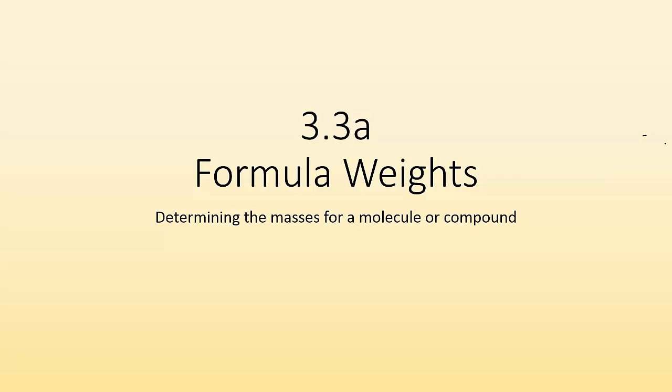How's it going, ladies and gentlemen? Mr. Donahue here again. This time we're going to take a look at formula weights and determining the masses for a molecule or a compound.